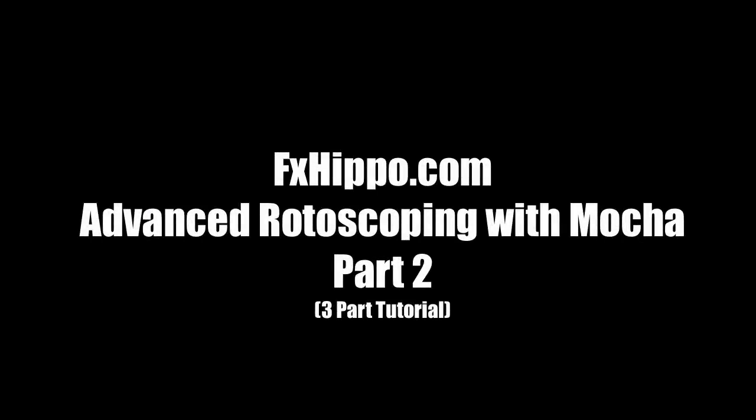Here's part two of the advanced rotoscoping tutorial with Mocha. Please note this is a three-part tutorial. Enjoy.